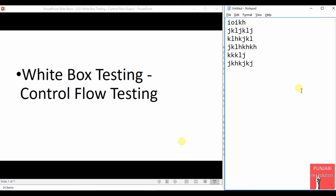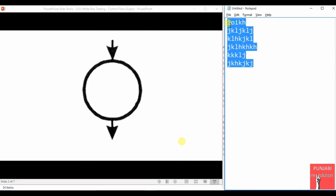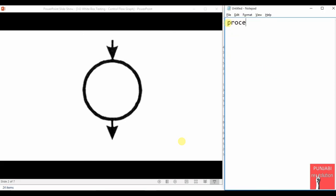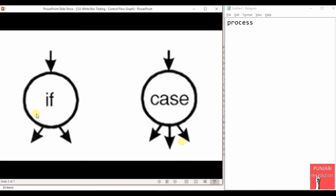For control flow testing, we first need to draw a control flow graph. Before drawing the graph, let us see what notations the graph uses. A circle in the graph represents a process. A process may be a single statement, part of a statement, or more than one statement. So a circle represents a process in the control flow graph.